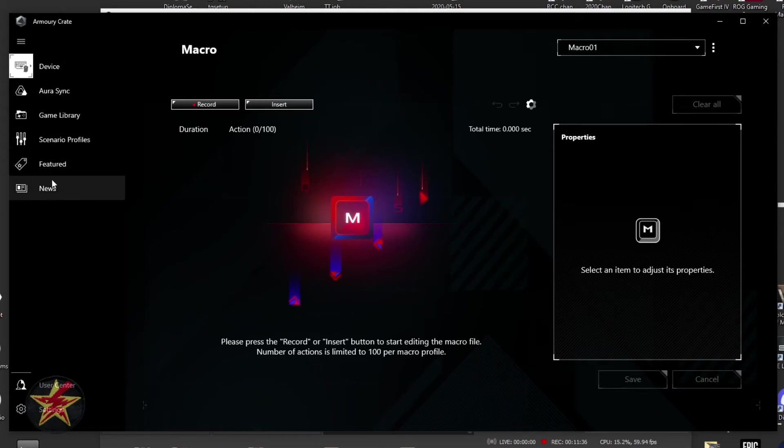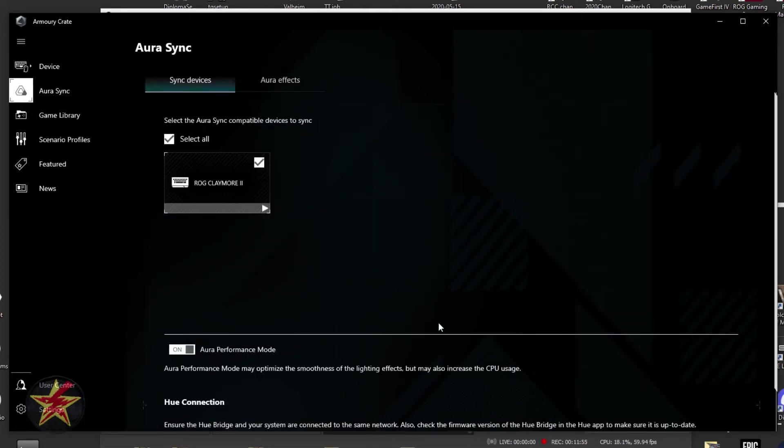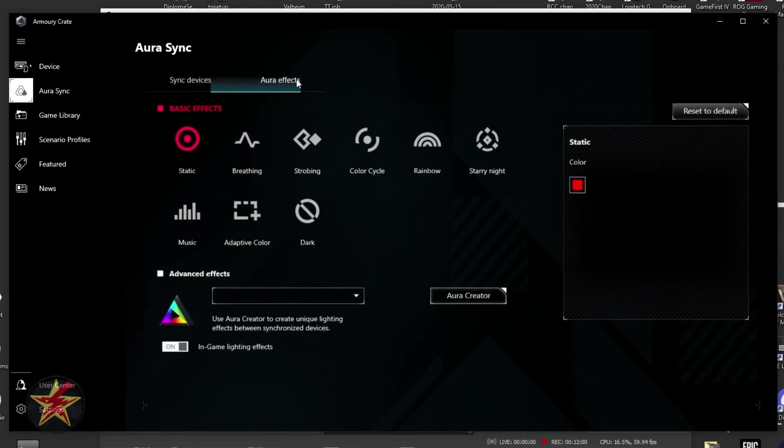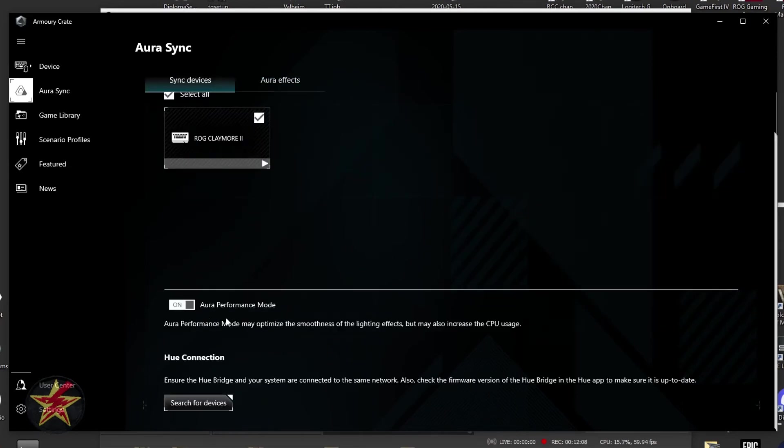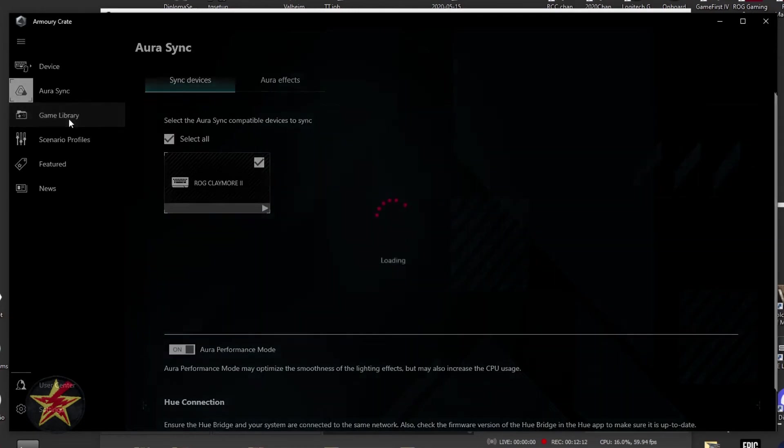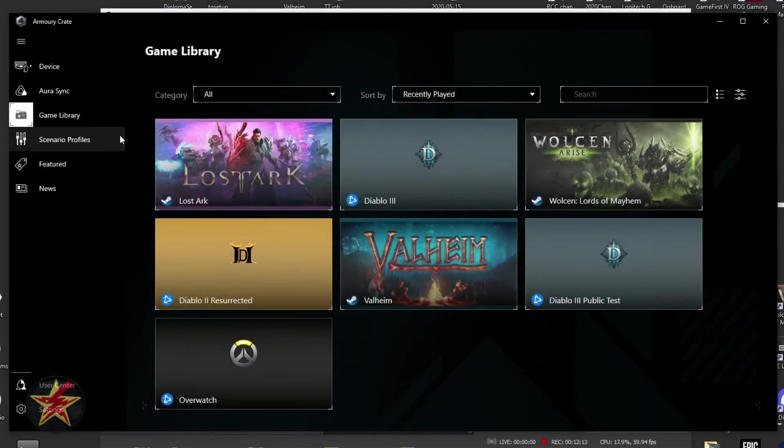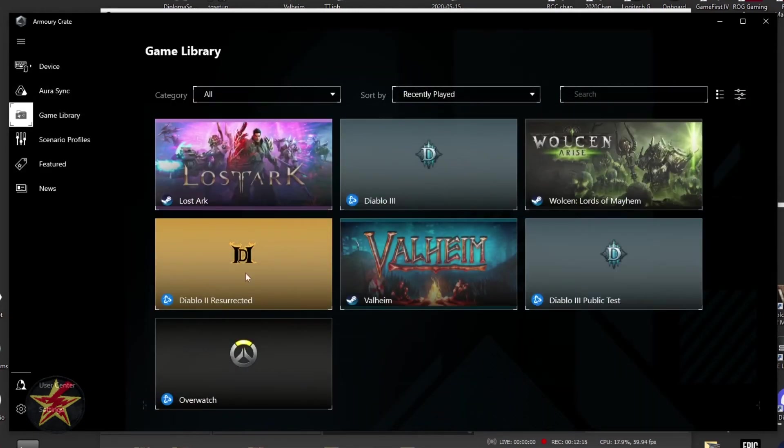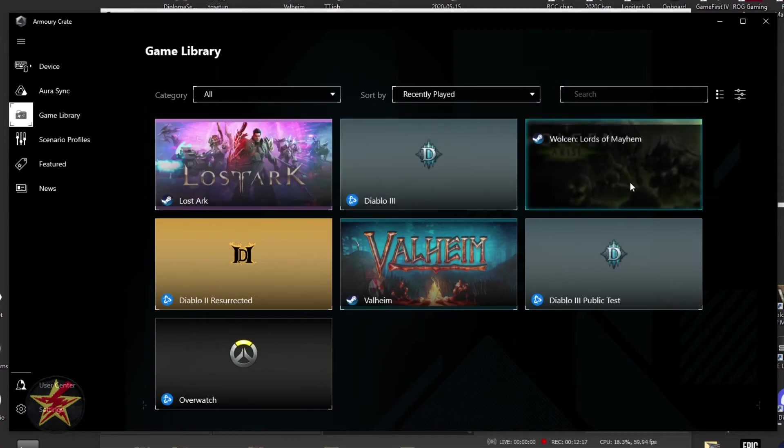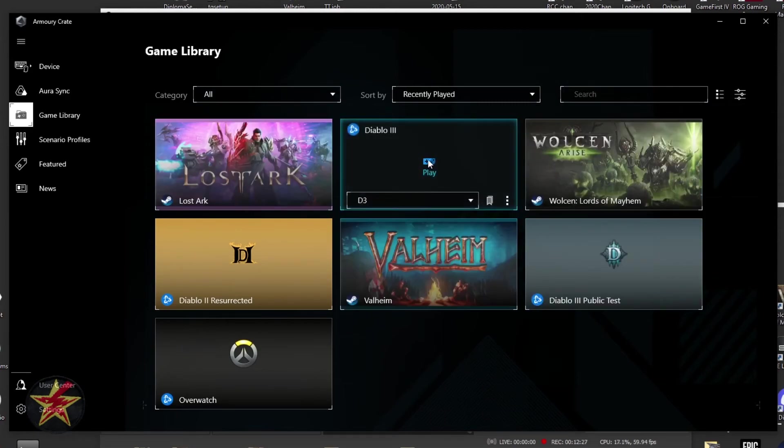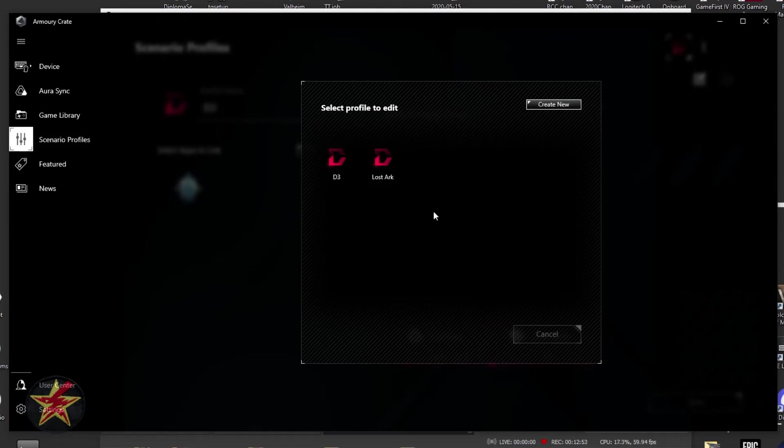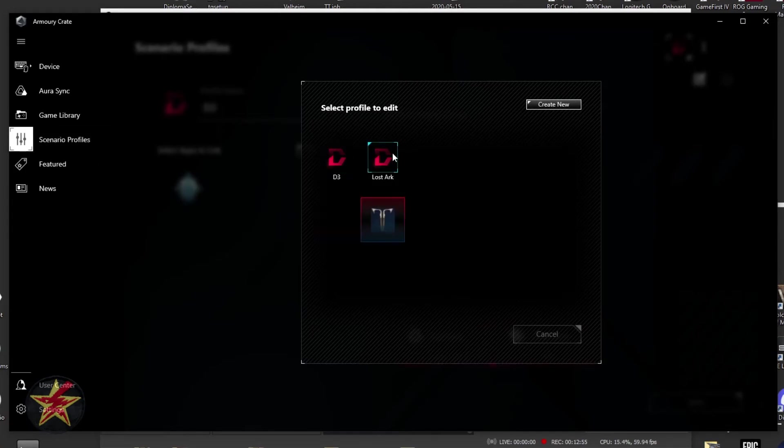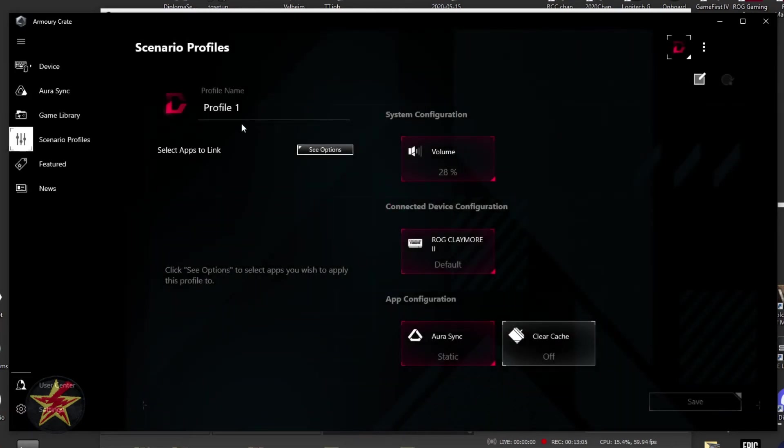Coming down with our rest of our options in Armor Crate, we'll just breeze through these very quickly. You have Aura Sync. You need to have a compatible device. Claymore 2 is a compatible device. You have your Aura Effects right here, and then Aura Performance Mode. You have access to your gaming library. Here you can see some of the games that I have. If I select them from here, they will launch the game. Moving down, we have our scenario profiles. Right now I have one set up for Diablo 3 and one for Lost Ark. What this will allow you to do is pick a specific lighting cue that you'd like for that game. So if I were to create a new one, I will call this Valheim.